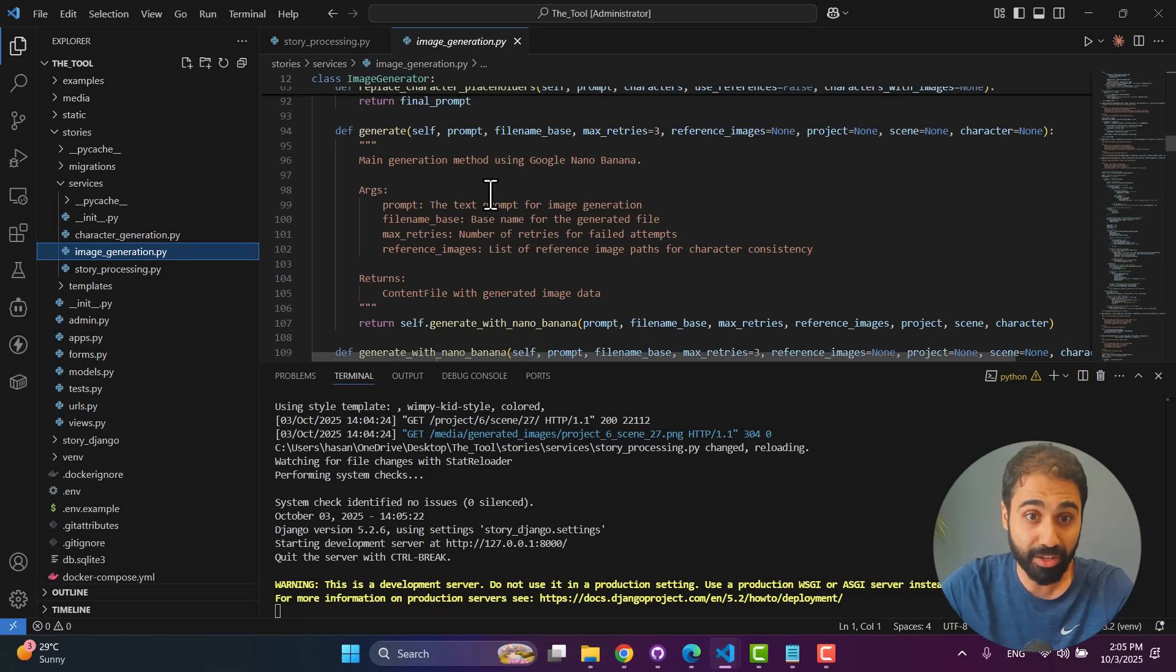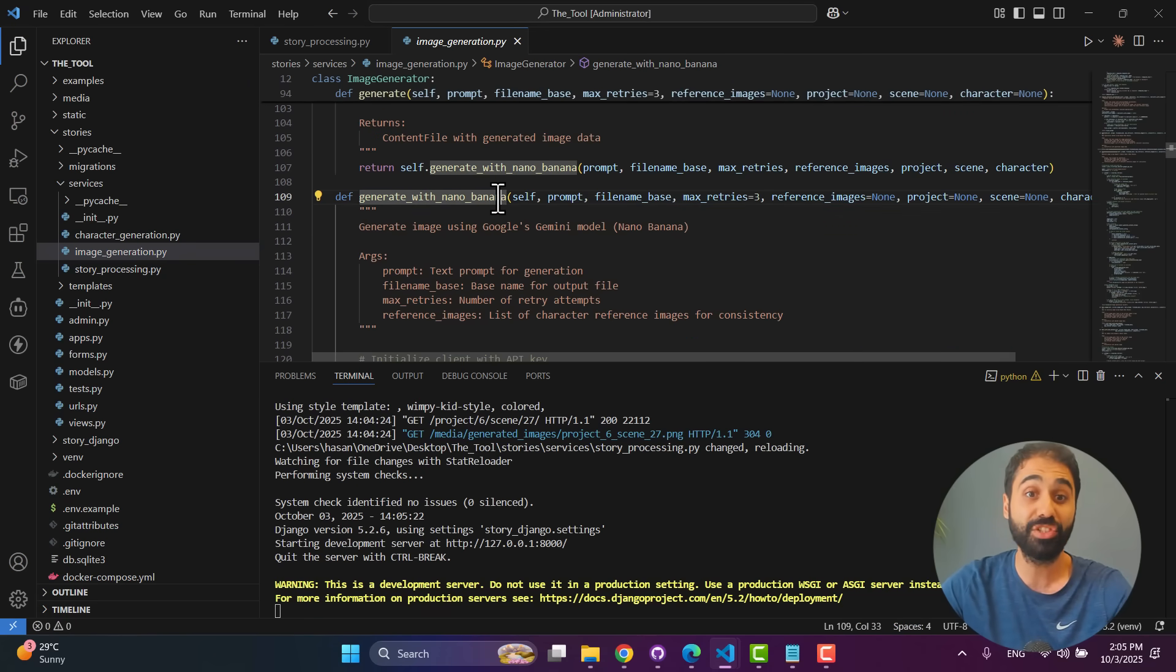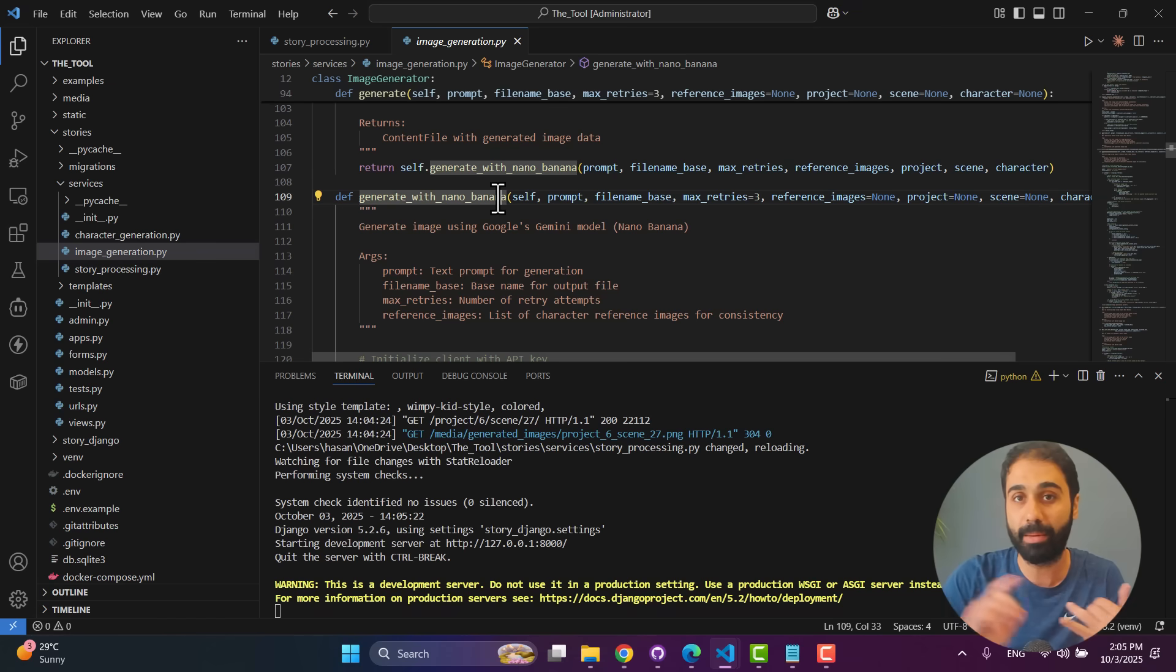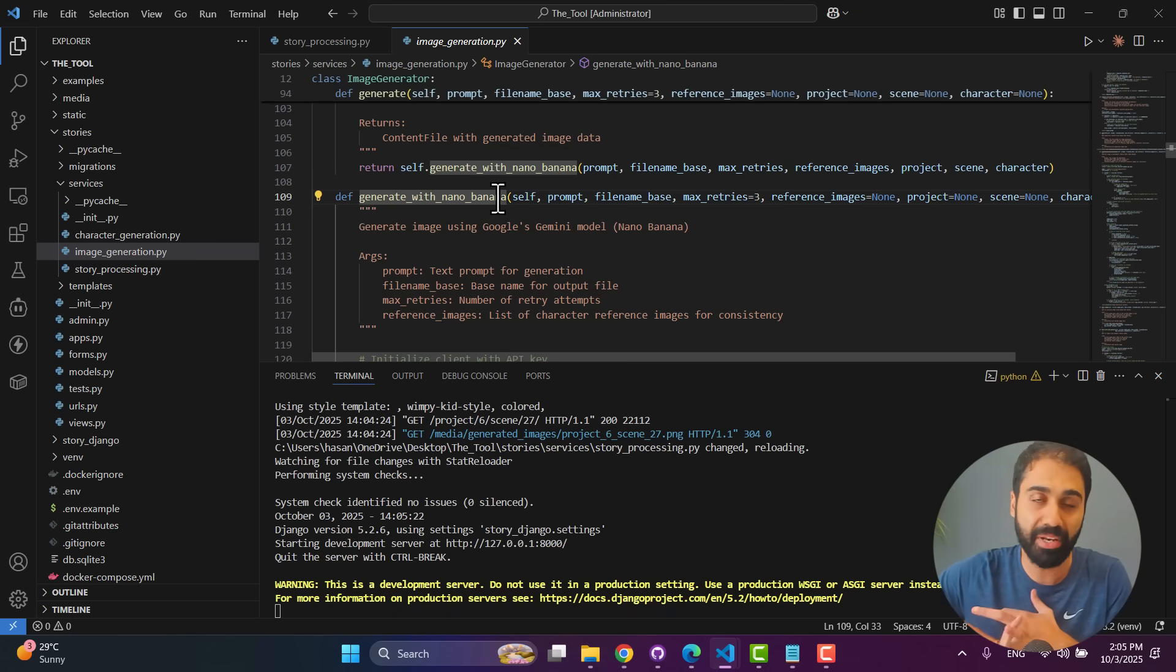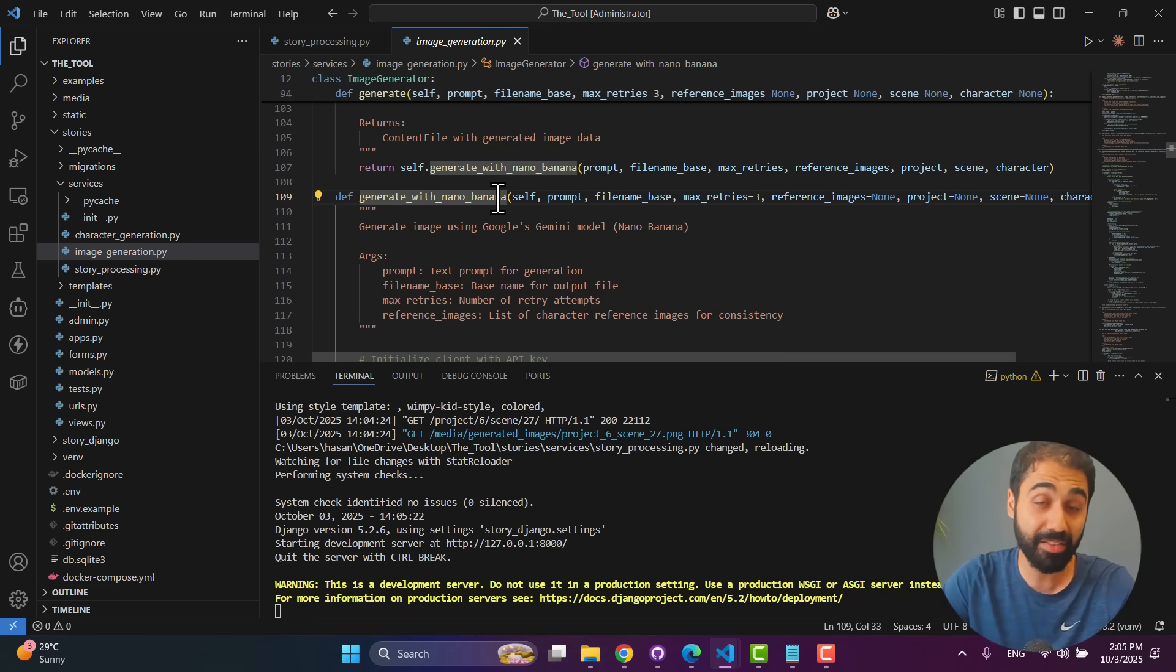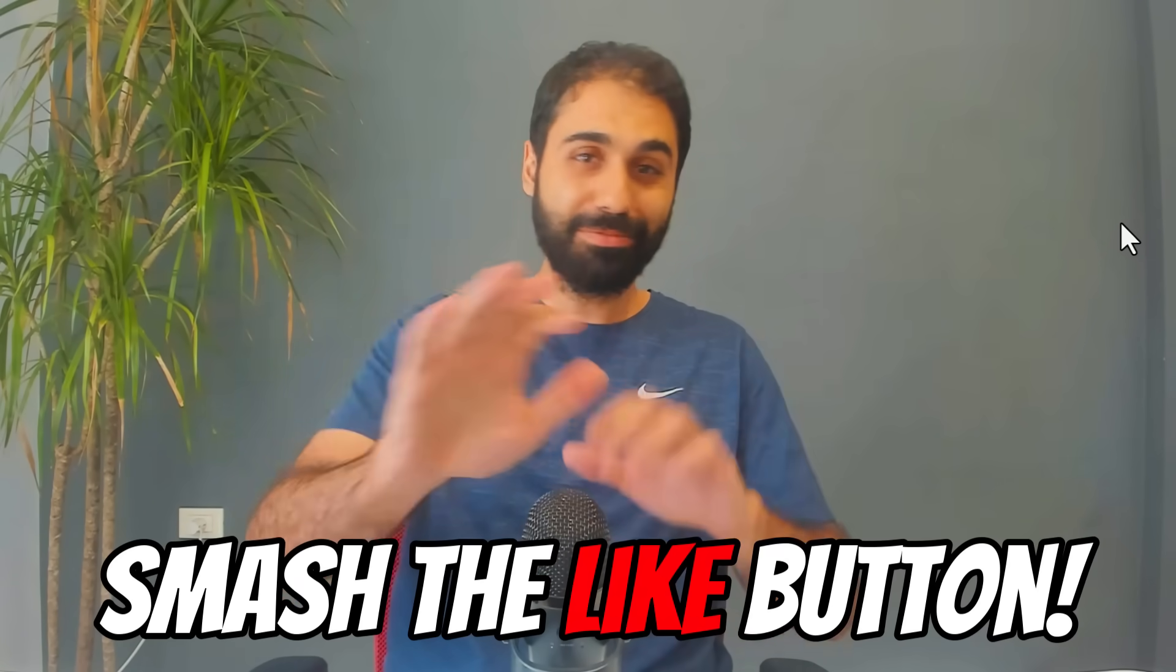And for the image generation, you will see here we have Image Generation file. If you go down, you will see this simple function: Generate with Imagen. You can change this function only to use any model you want, like Stability or maybe from OpenAI, whatever you want. But it worked perfectly with Imagen. This is why I built it on top of Imagen.